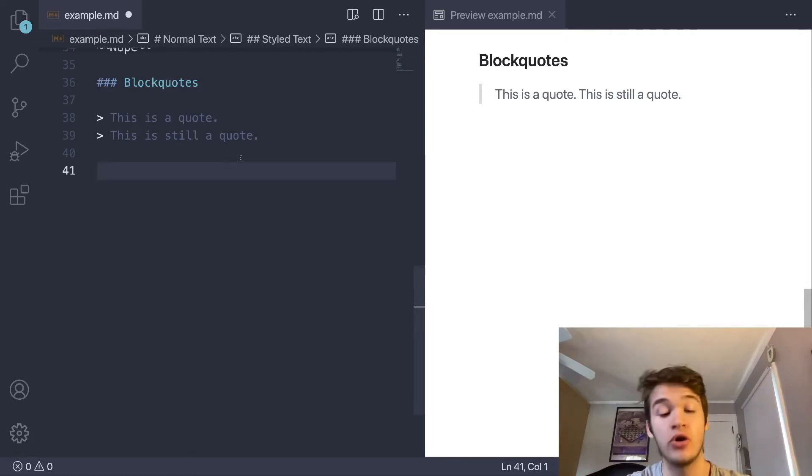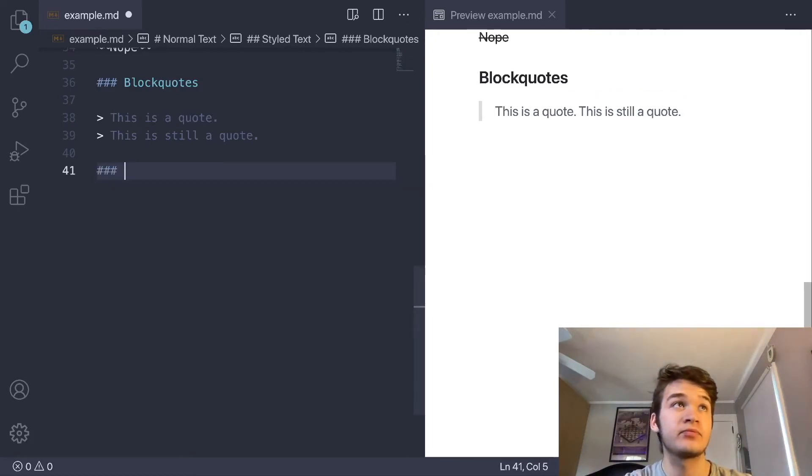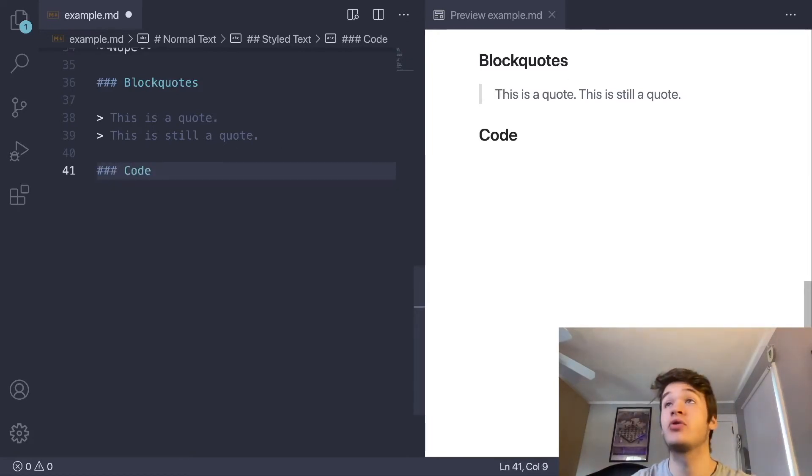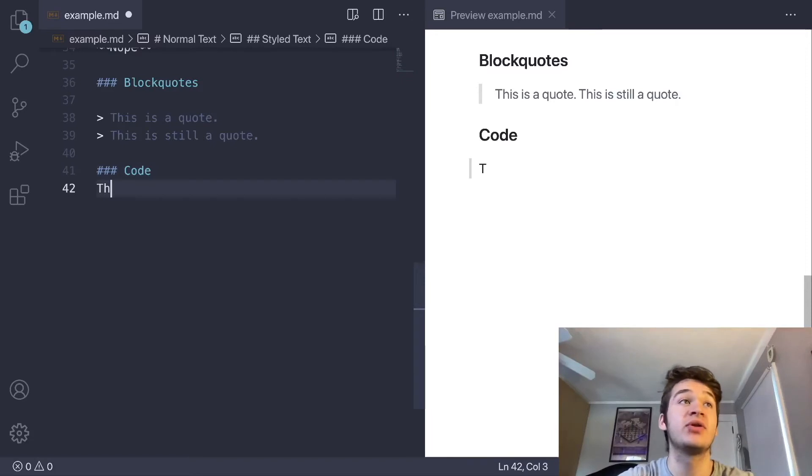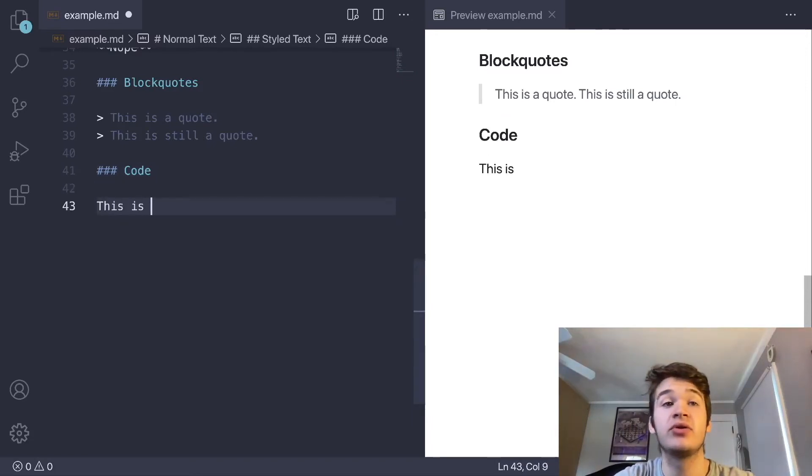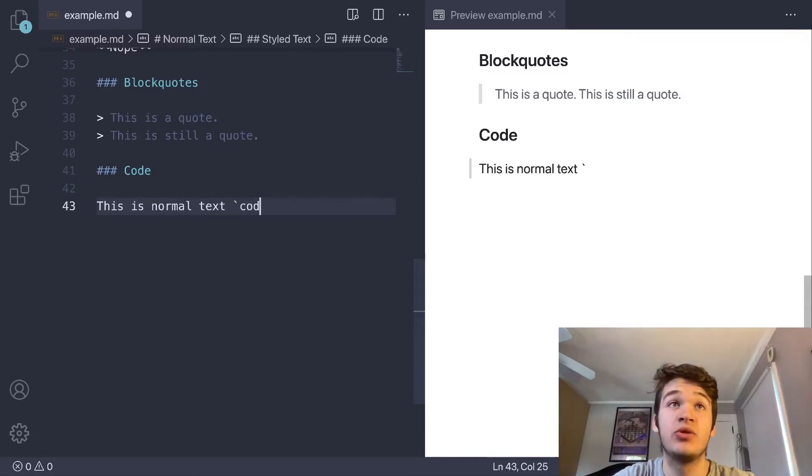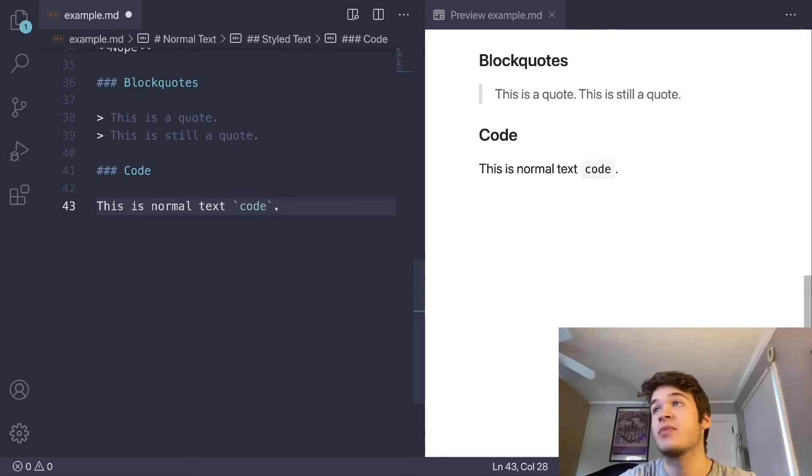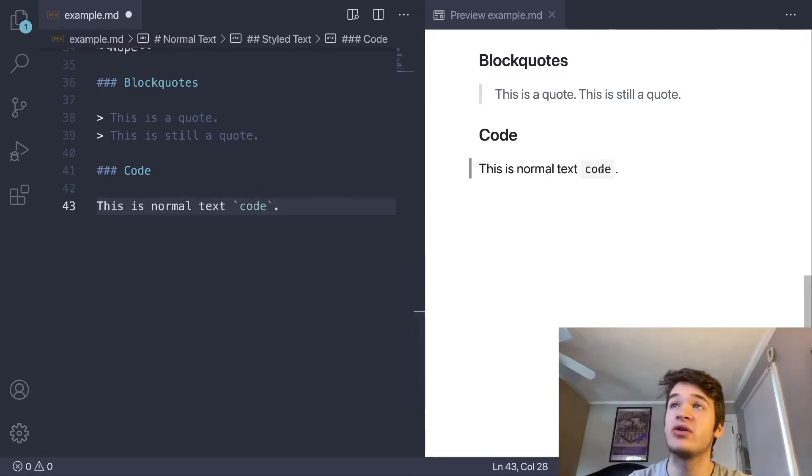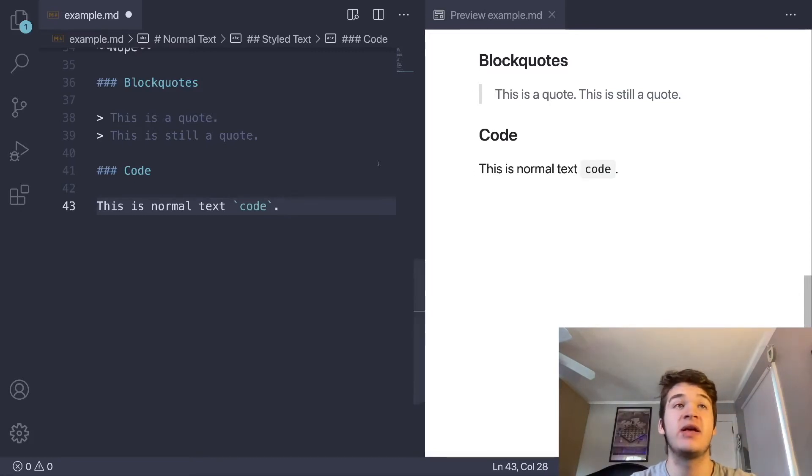Now we can move on to our final piece of styled text, and that is going to be code. For code, there are two things that you can do. You can have inline code, and to do that, you're just going to wrap your text in one backtick, and you'll see here that it gets a little background, it gets put in a monospace font, and it is like that.